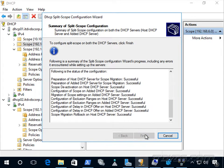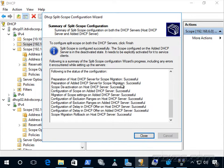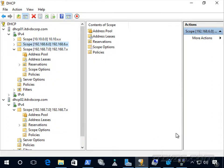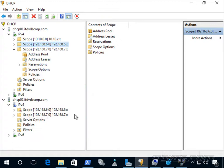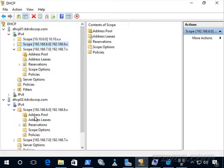And finish. And it was set successfully. Let's just go ahead and refresh here. There's the scope on DHCP 02.